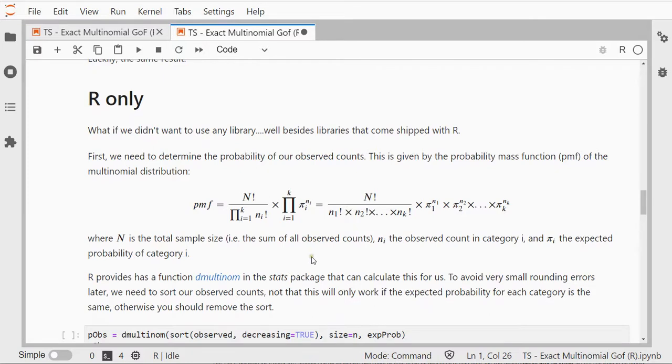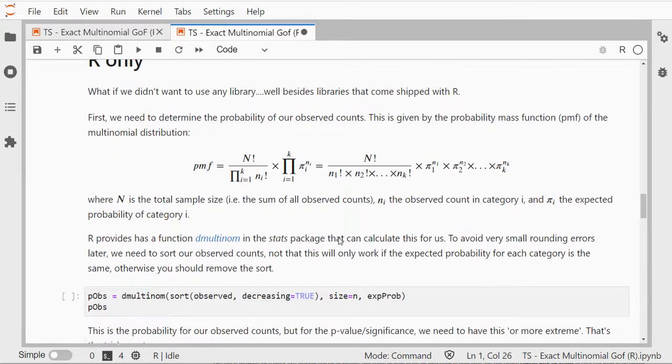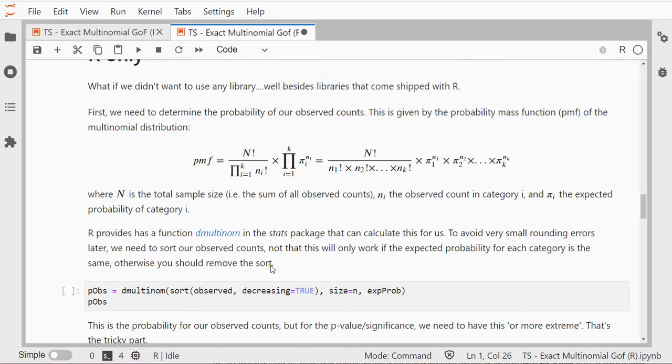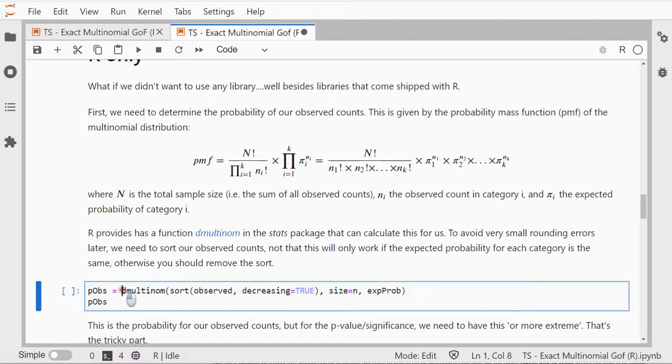We can use the multinomial distribution, that's this scary looking formula. R actually has this function in its stats package, so I can use the dmultinom.